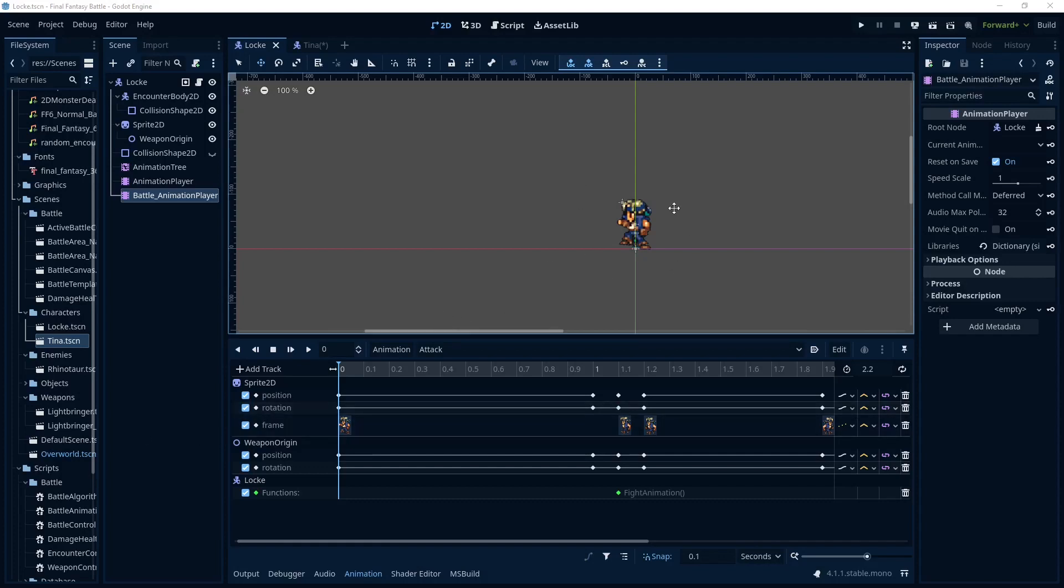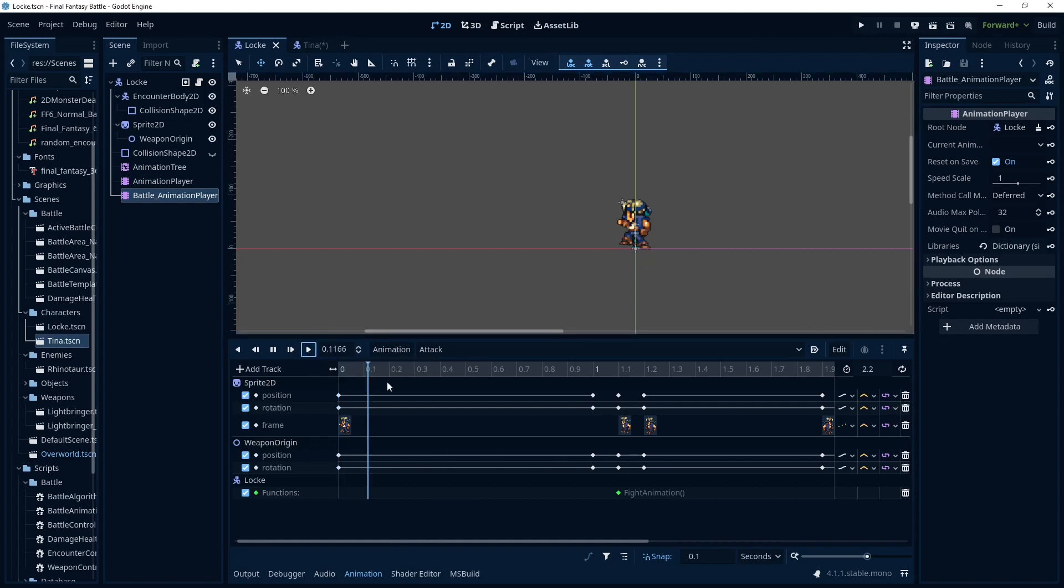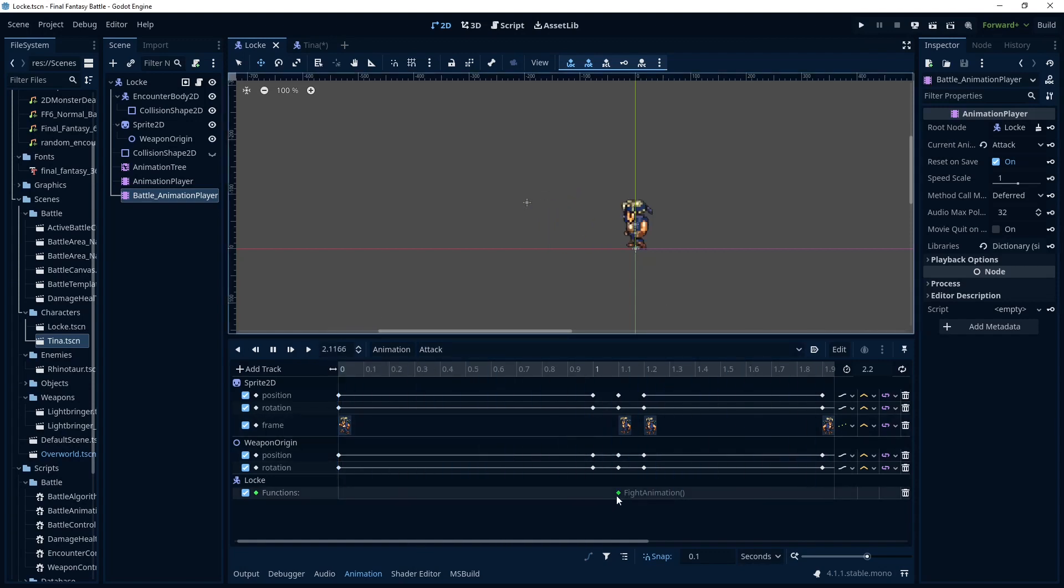Okay, we're going to look at copying an animation today. So this is the animation we have on Locke that I made in the last video where he is going to lunge forward.